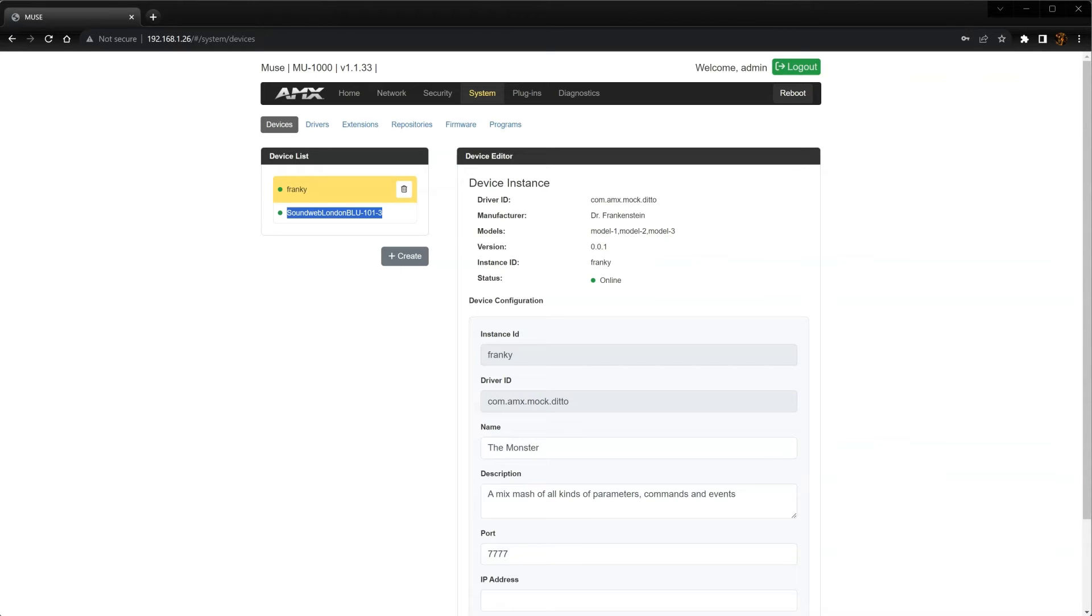That's because once we started the HiQNet extension, the Muse controller found the DSP on the IP network automatically. Now we're ready to look at some programming in Muse Automator.